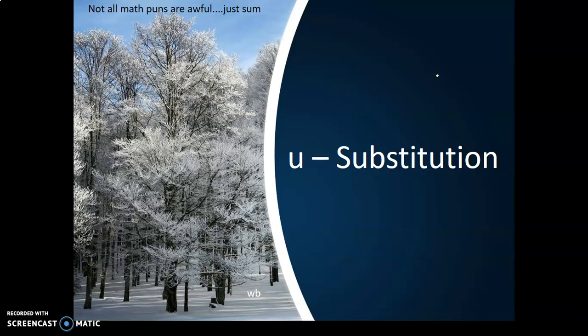Hey guys, Mr. McKinney here, just going through U-substitution, which is quite possibly the most important single video that you're going to watch all year.